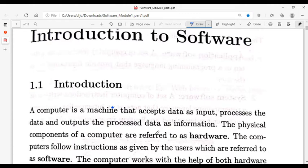The two main components of a computer are hardware and software. Hardware refers to the physical components of a computer — such as keyboard, mouse, and all connected devices. Hardware works properly because we use instructions, and we use instructions through software.